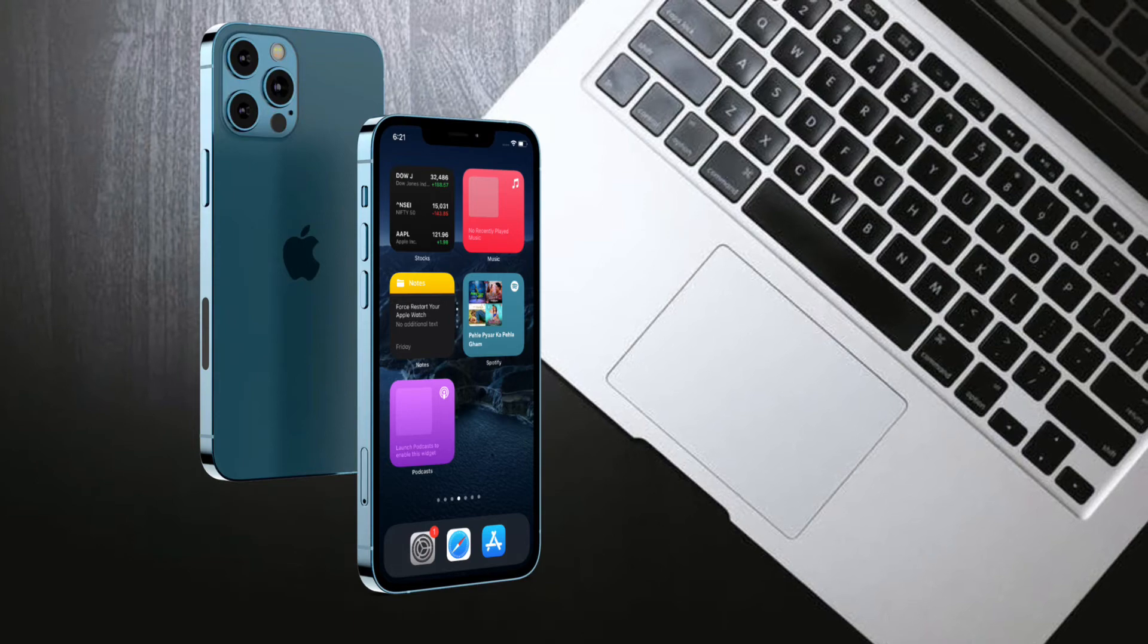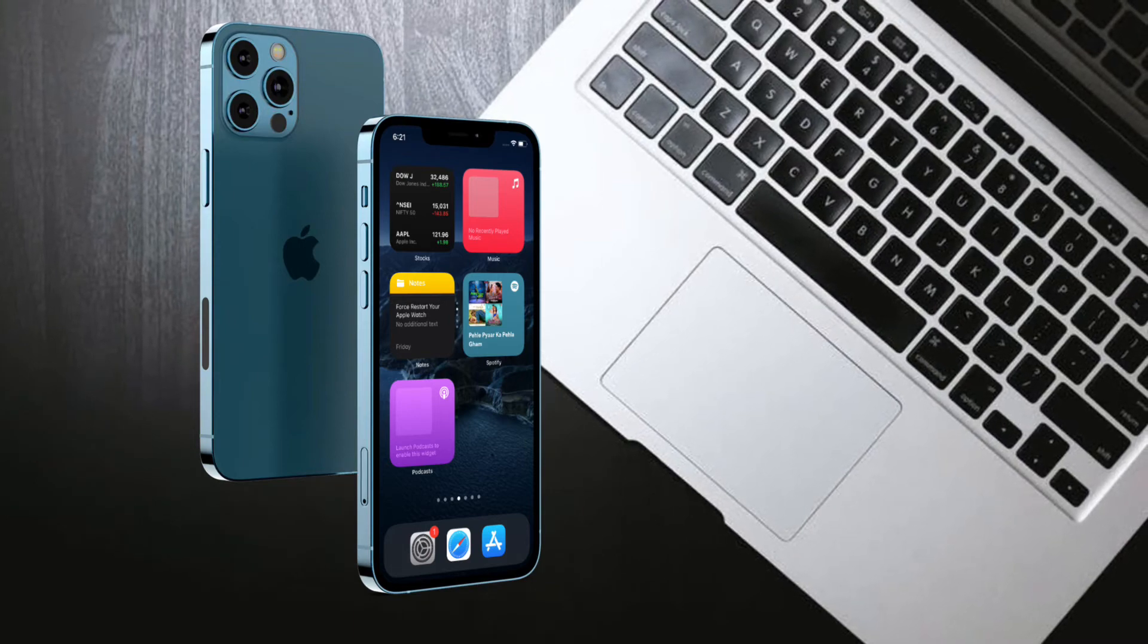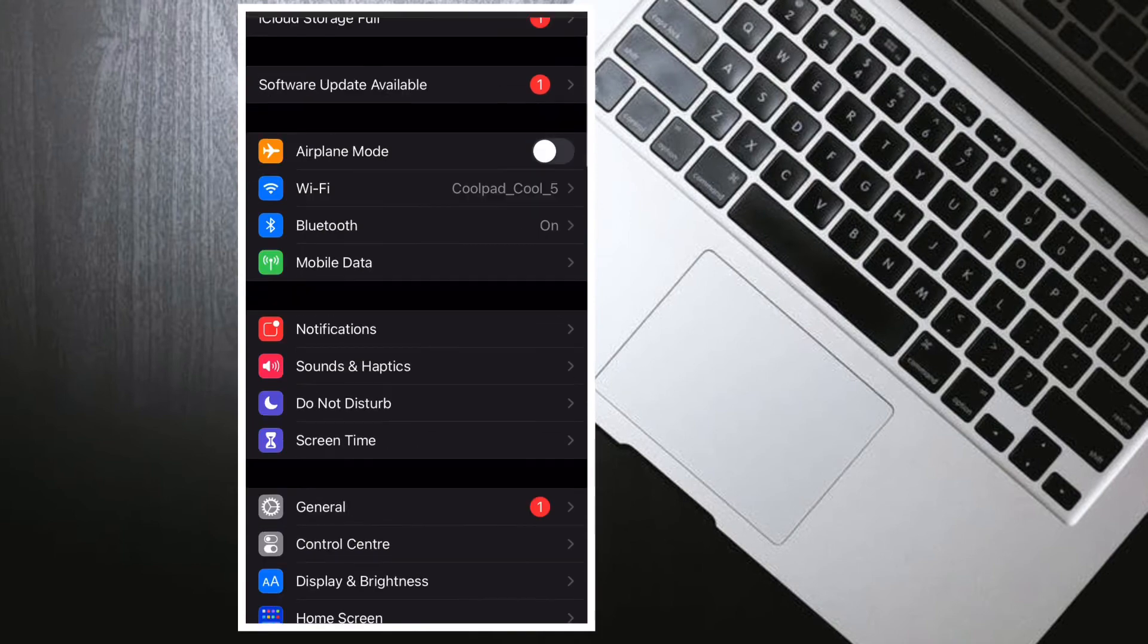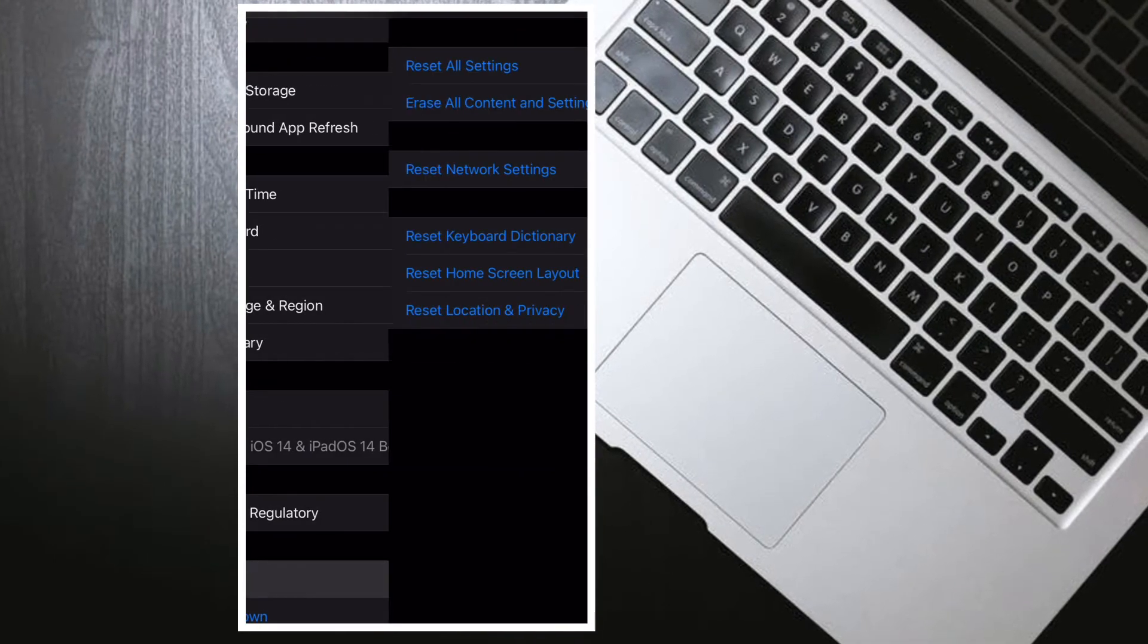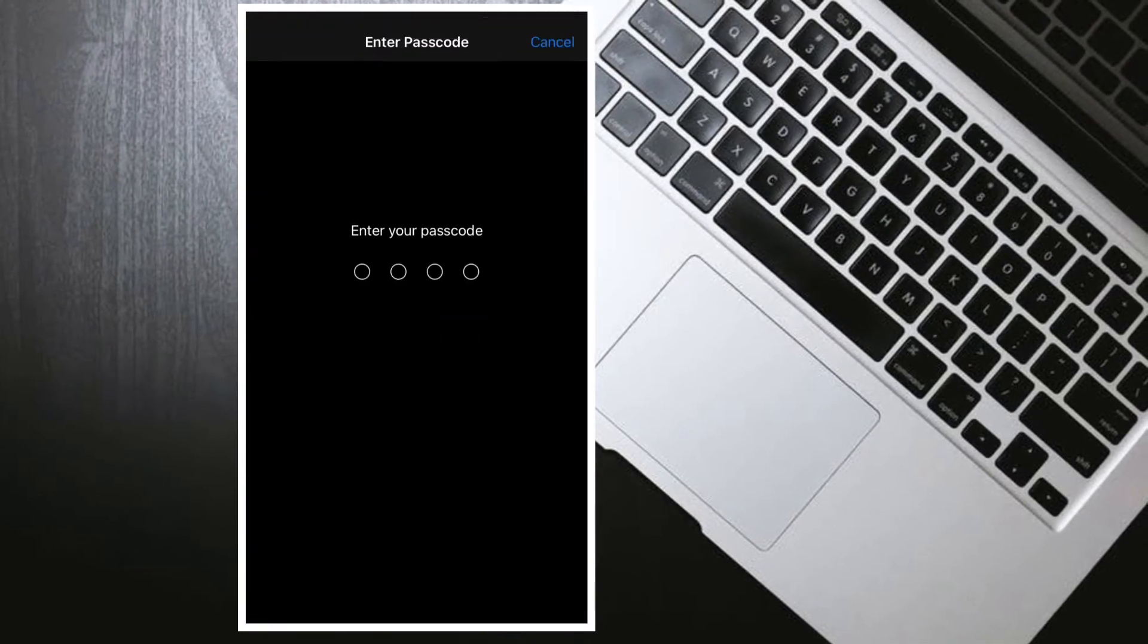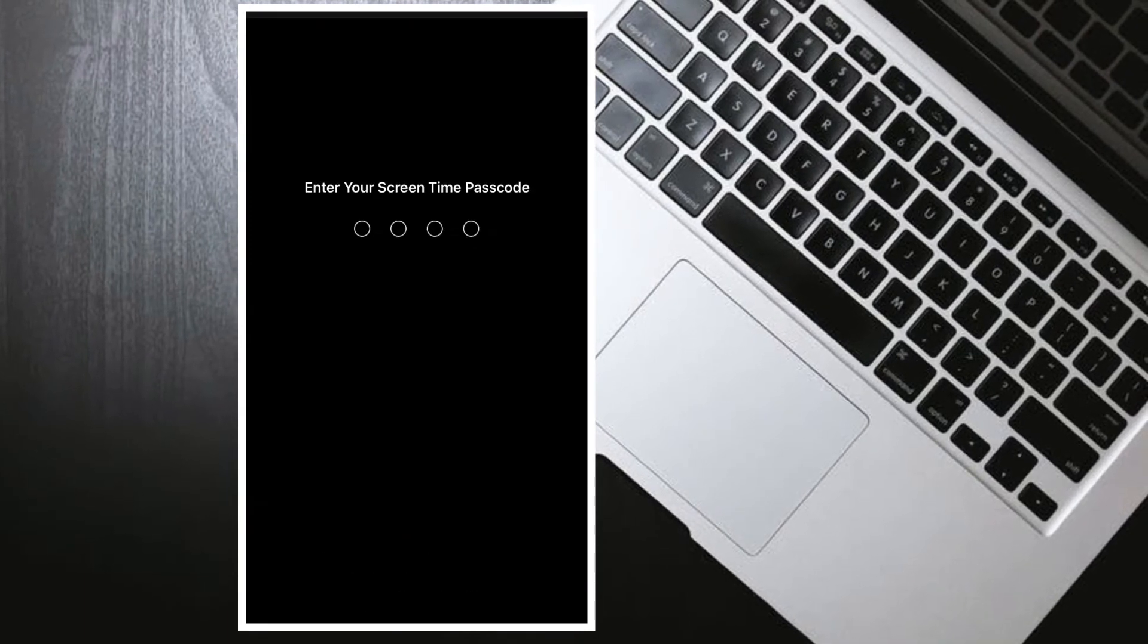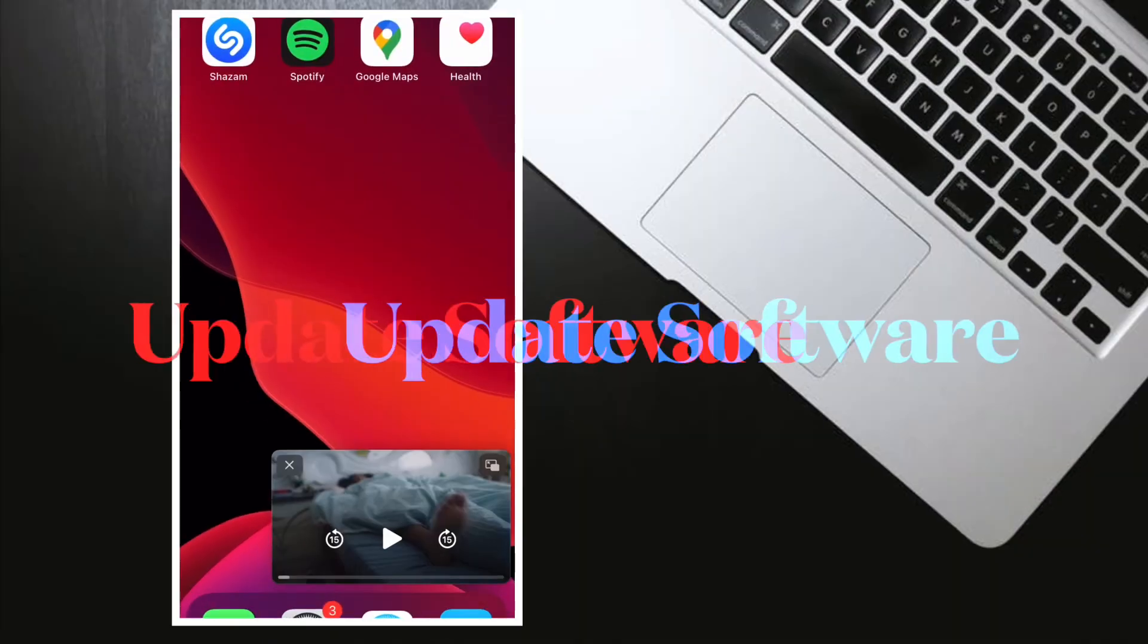To get it done, launch Settings app on your iPhone, then tap on General. Scroll down and tap on Reset, then tap on Reset All Settings. After that, enter your device passcode and tap on Reset All Settings again to confirm the action.